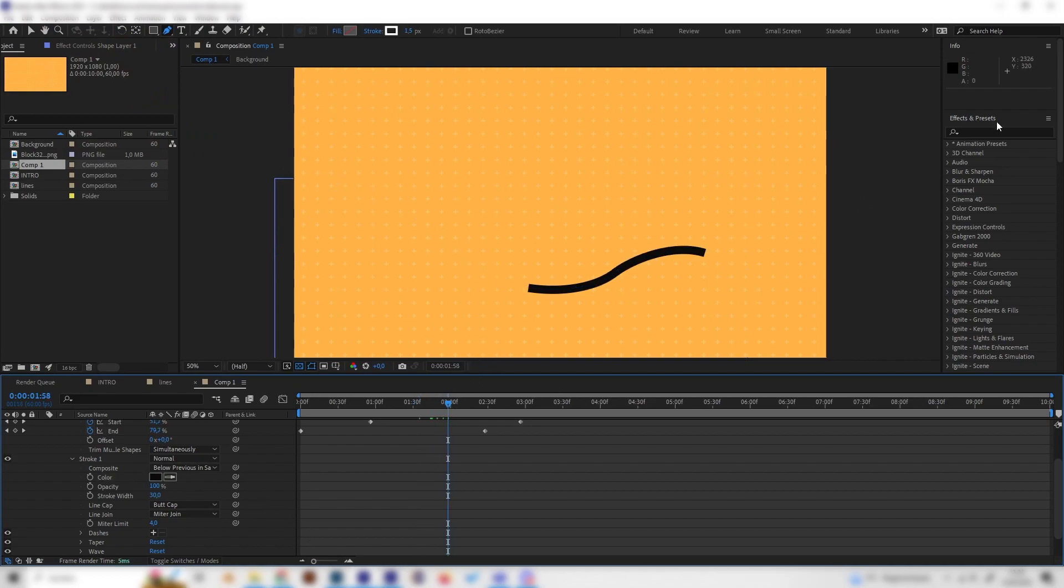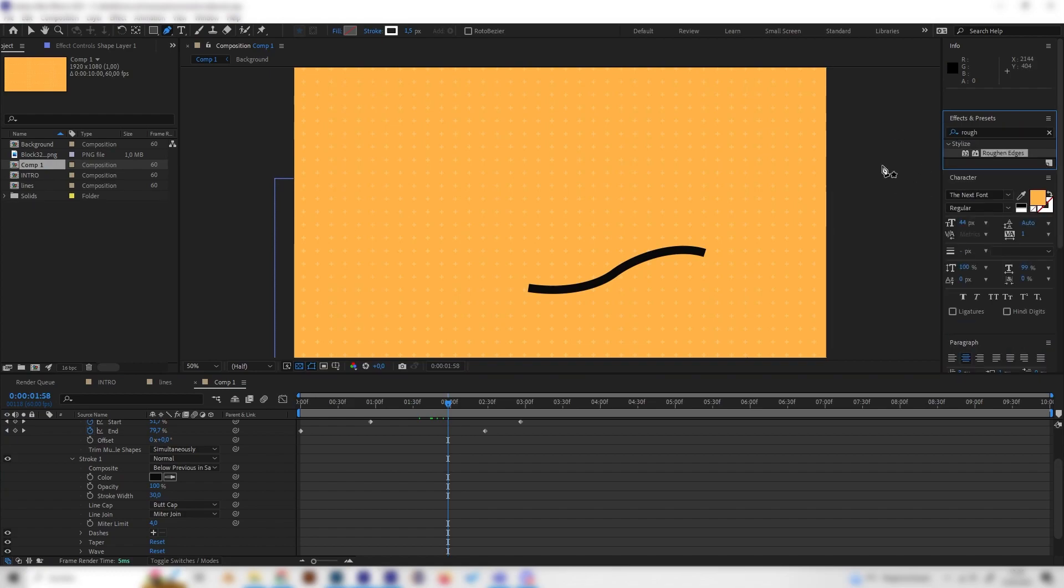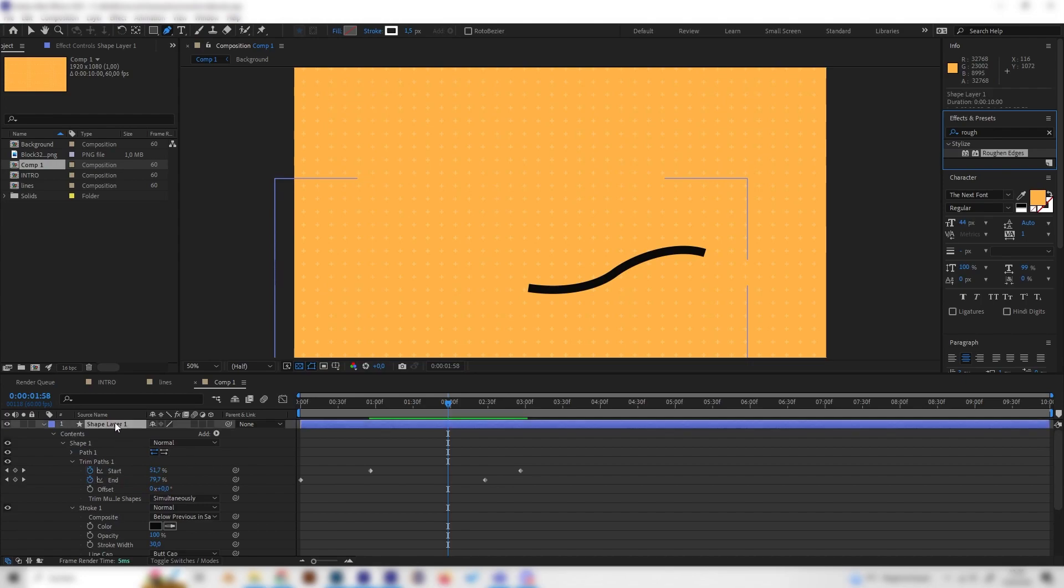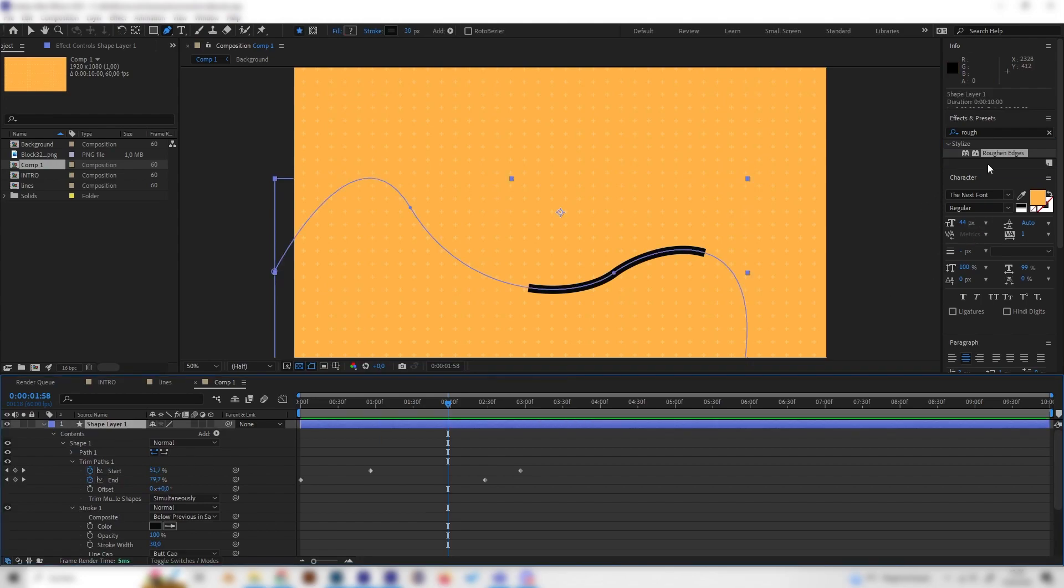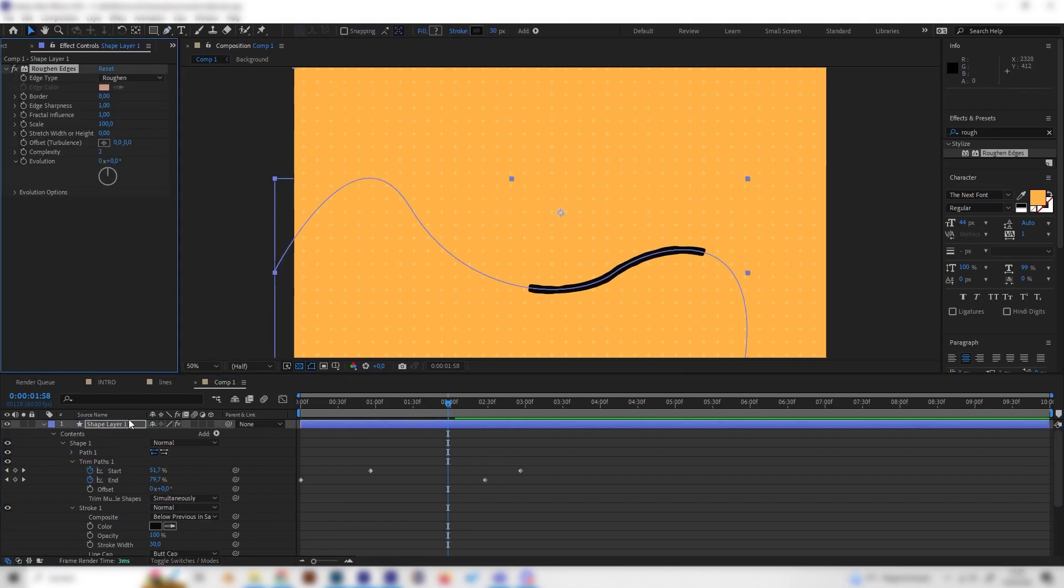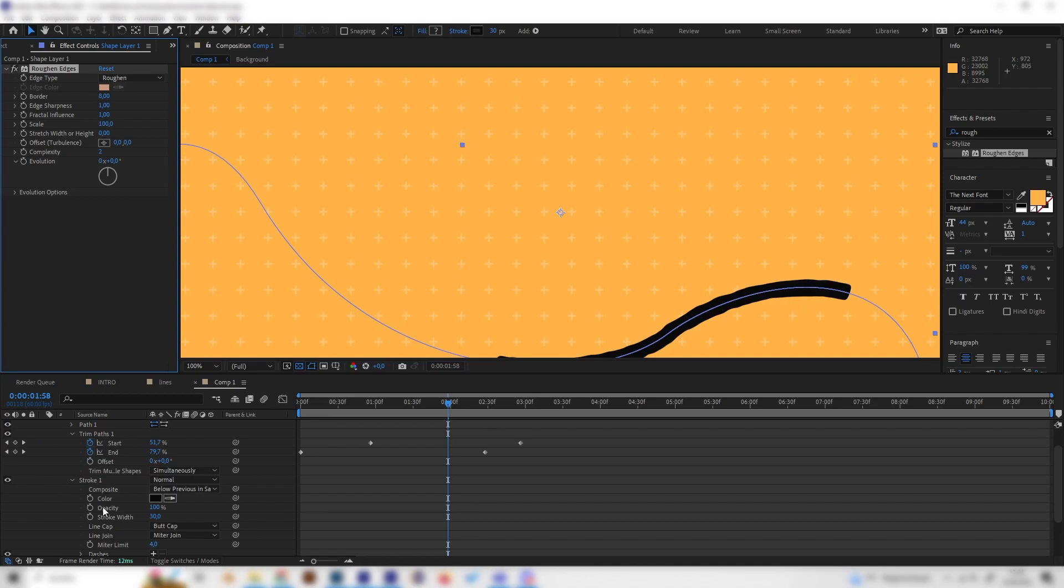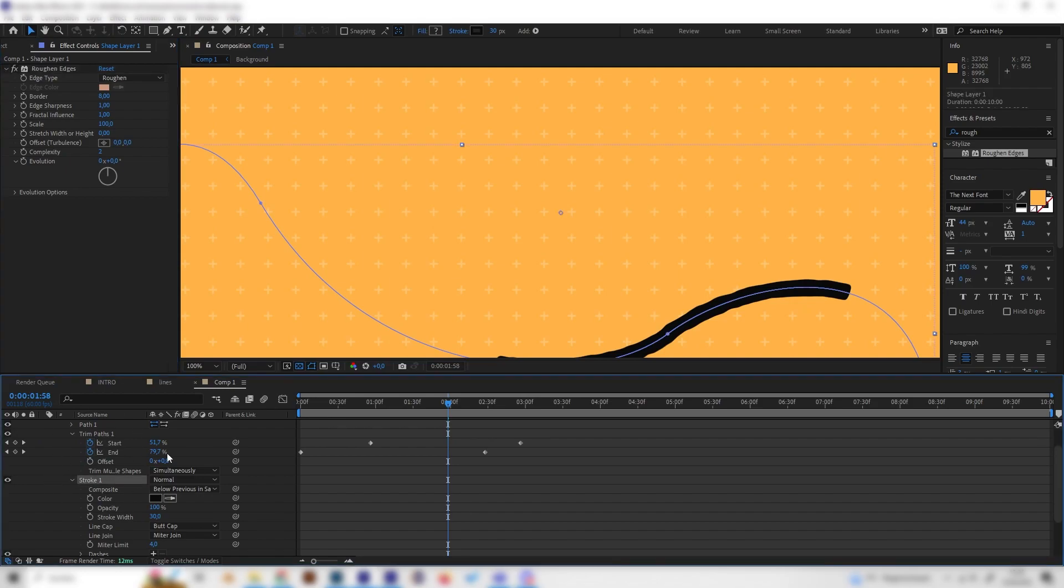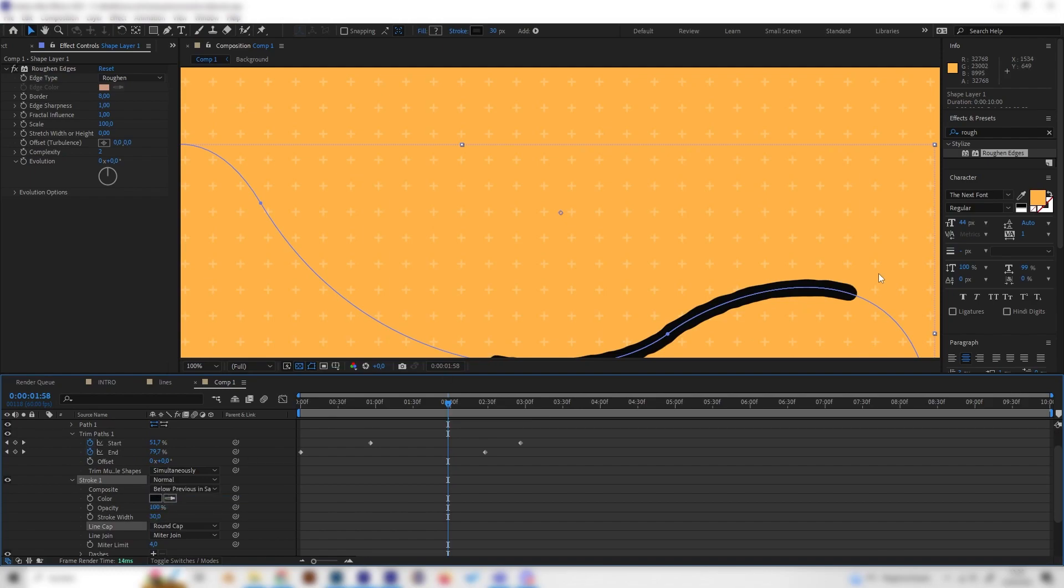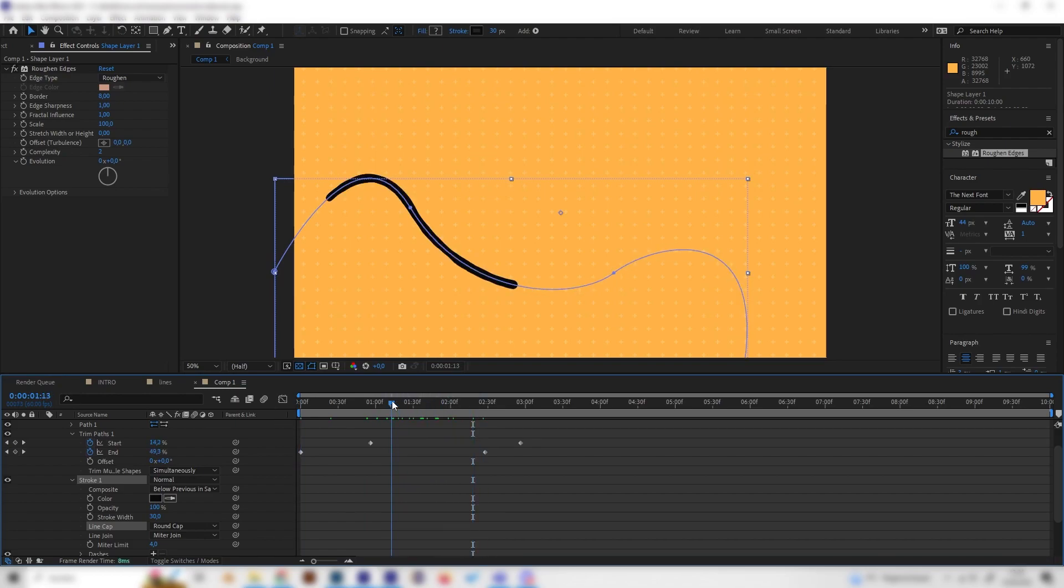Now let's add the most important effect, which is the rough and edges effect, which is under stylize. Just select the shape layer and apply this effect. Now we can see this gets interesting. First of all, I forgot a small thing. Let's also go to stroke in the shape settings and change the line cap to round cap. So you can see we get these rounded caps at the beginning and the end of the line. This looks super cool already.